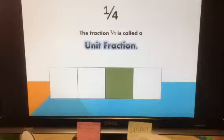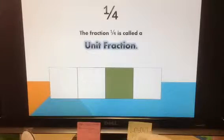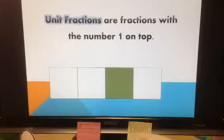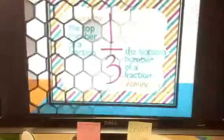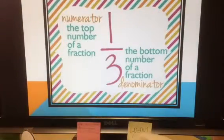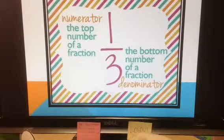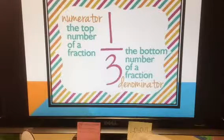The fraction one-fourth is called a unit fraction — this is an important term to know for this lesson. Unit fractions always have a one at the top. Unit fractions are fractions with the number one on top. We talked about the terms we use for fractions. Numerator is the word that means the number on top of a fraction. Denominator is the word that means the bottom number of a fraction. Important words to know.